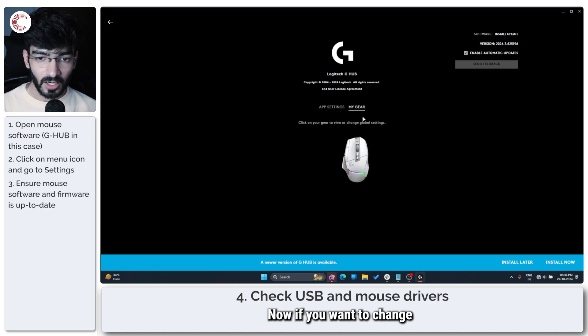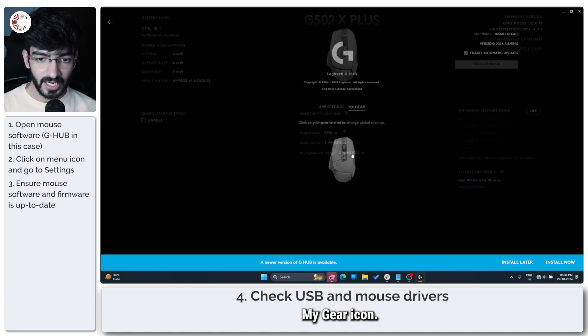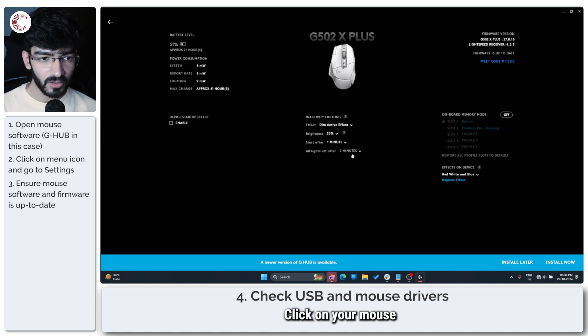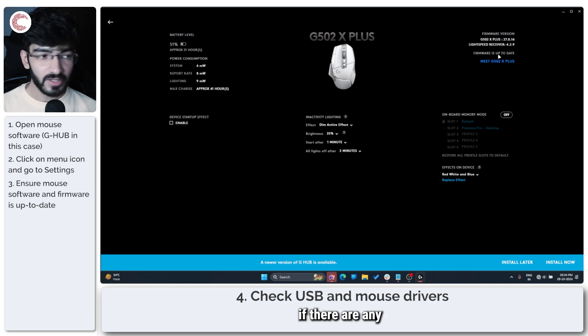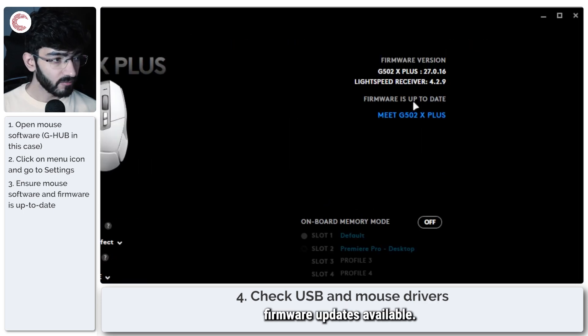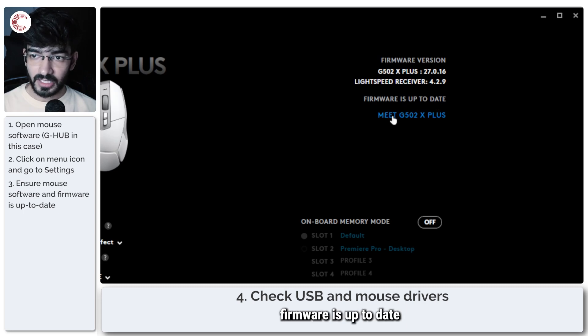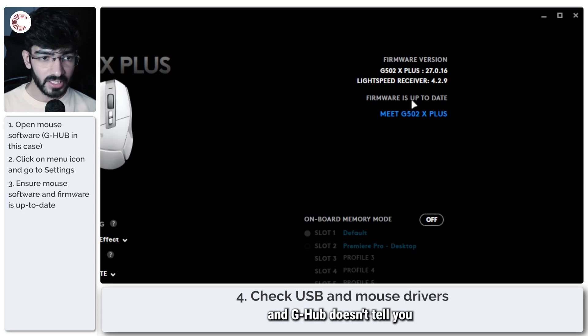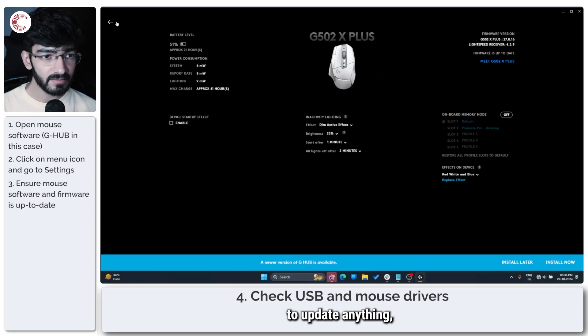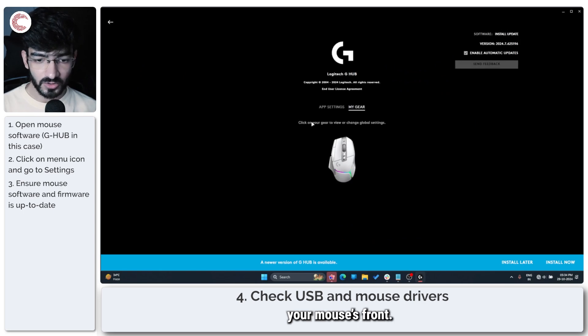Now if you want to change your gear settings, head over to the My Gear icon, click on your mouse, and this will show you if there are any firmware updates available. If there aren't, if your firmware is up to date and G Hub doesn't tell you to update anything, you're pretty much good to go on your mouse's front.